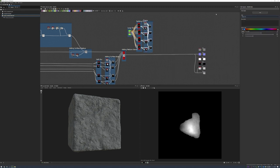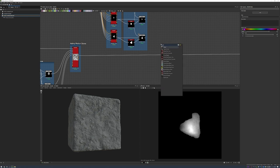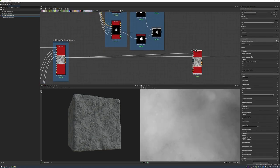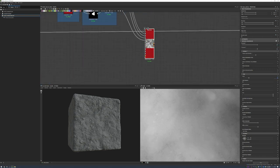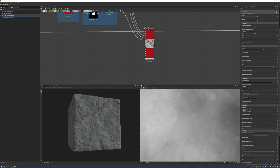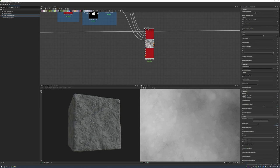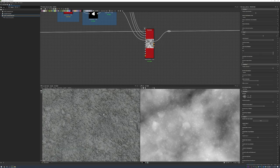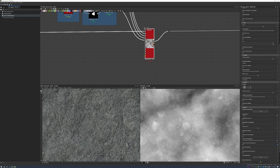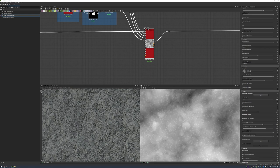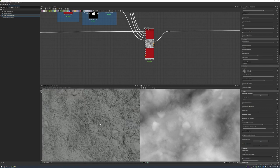This is a nice way to use scans while still applying Substance tools for more variation — you're not bound to using the scan as-is. Using the same Shape Splatter method I've used throughout, I plug it in to see the layout. I like the result but there are too many rocks, so I bring up the mask random to reduce them.